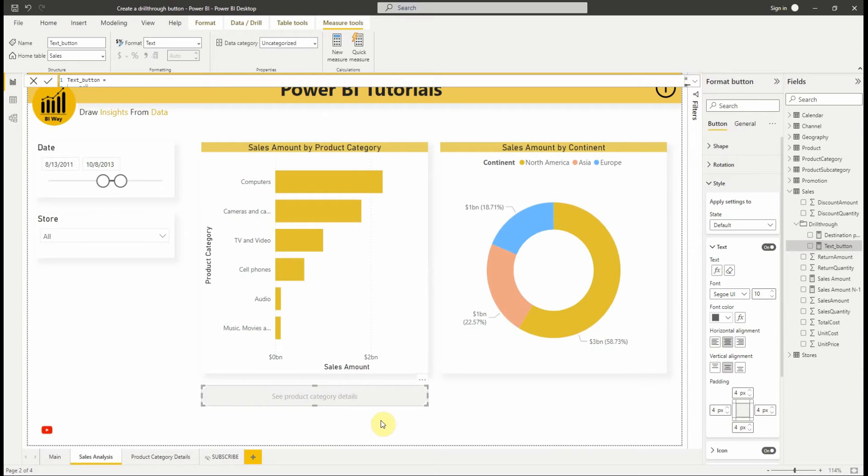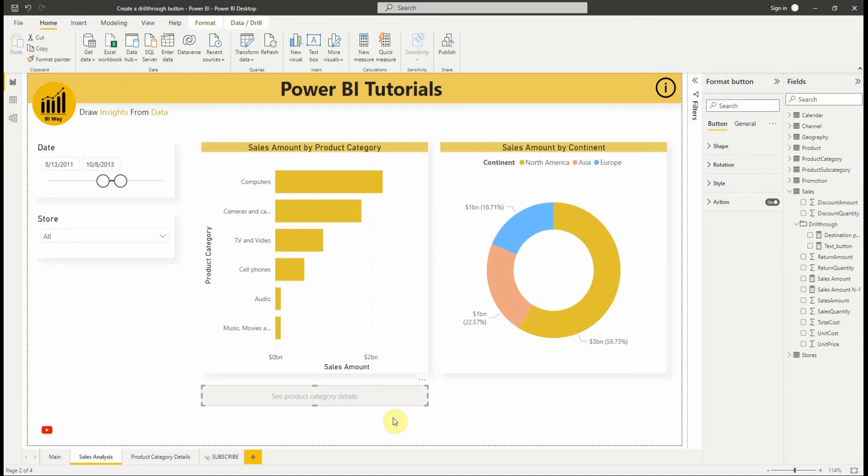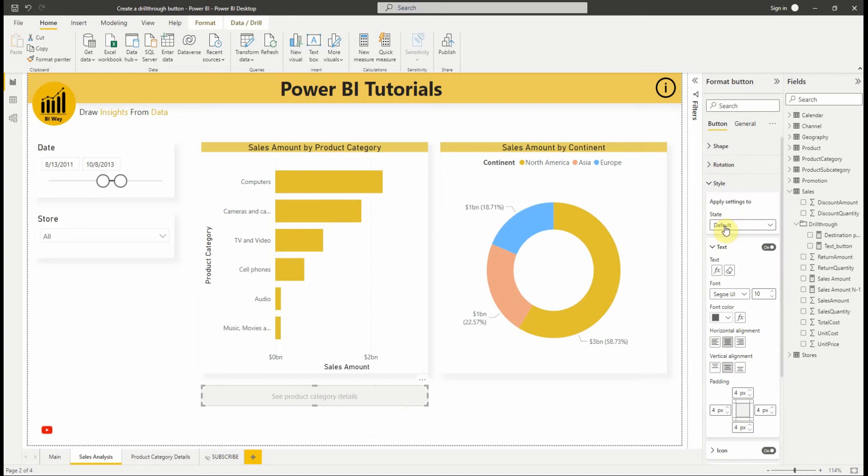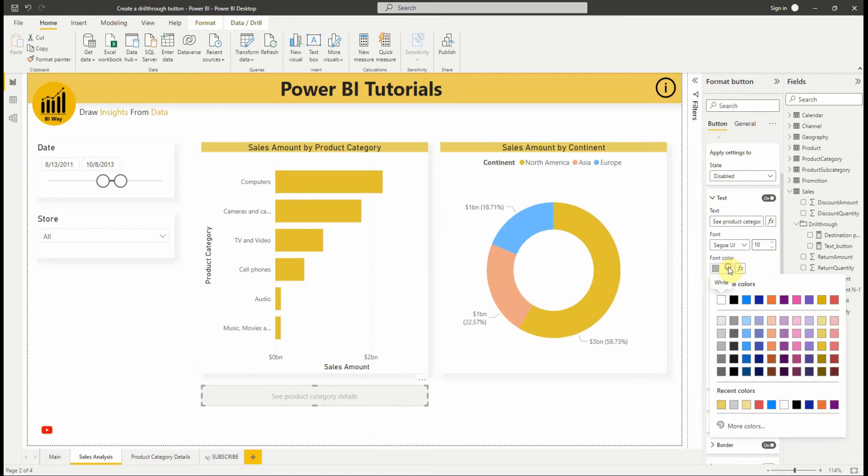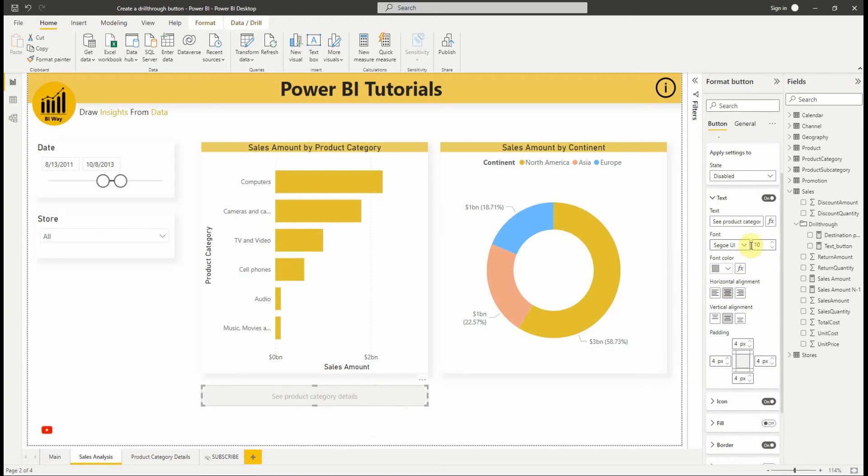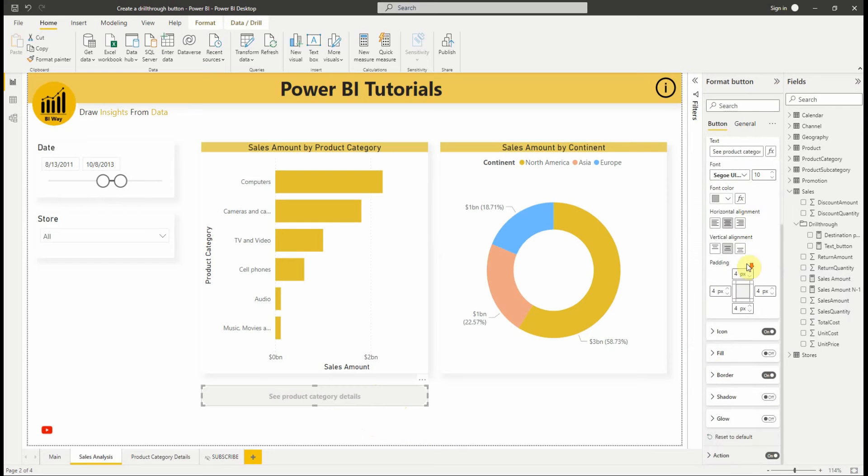Another point is that we can customize the formatting options for the disabled state of drill-through buttons. So let's quickly add some formatting options when the button is disabled and when it is enabled. We have many options like border, shadow, glow, text and more.